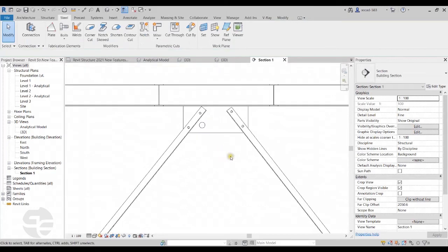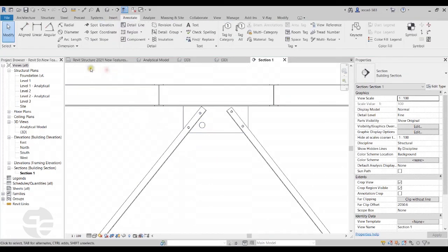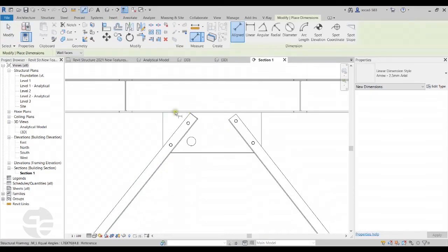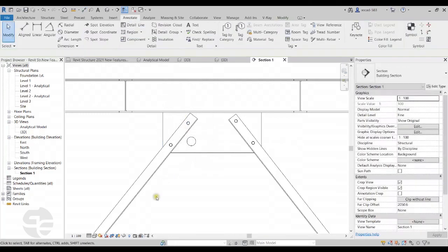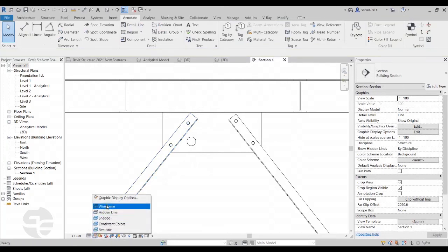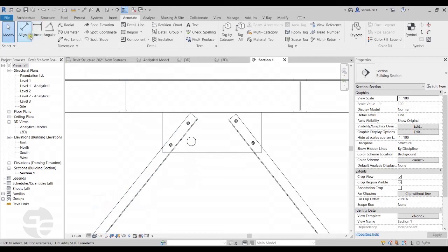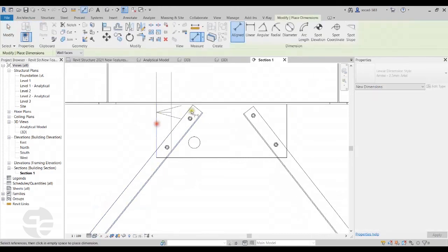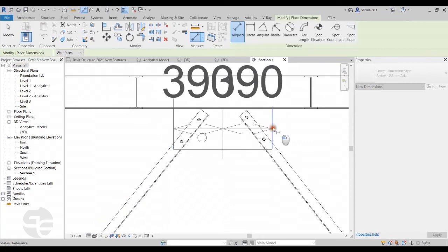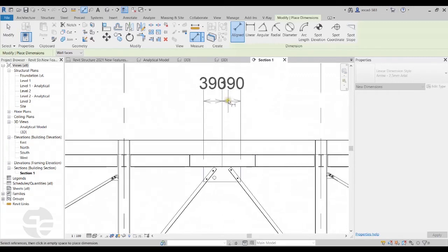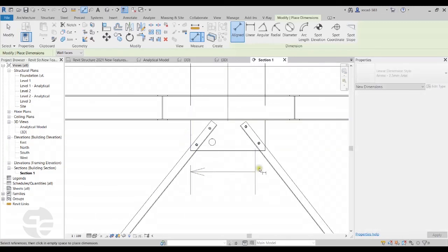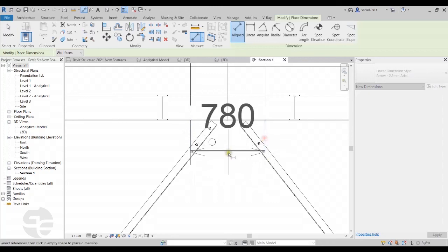Moving on — if required, I can go to the Annotate tab and take the Aligned Dimension tool. We can now snap to the center of the plates for dimensioning. To do this, I first need to switch the detail level or visual style to Wireframe mode. Taking the dimension again in wireframe mode, we can notice that we can now snap to the center of the plates for dimensioning as well. This is a new feature added in Revit.